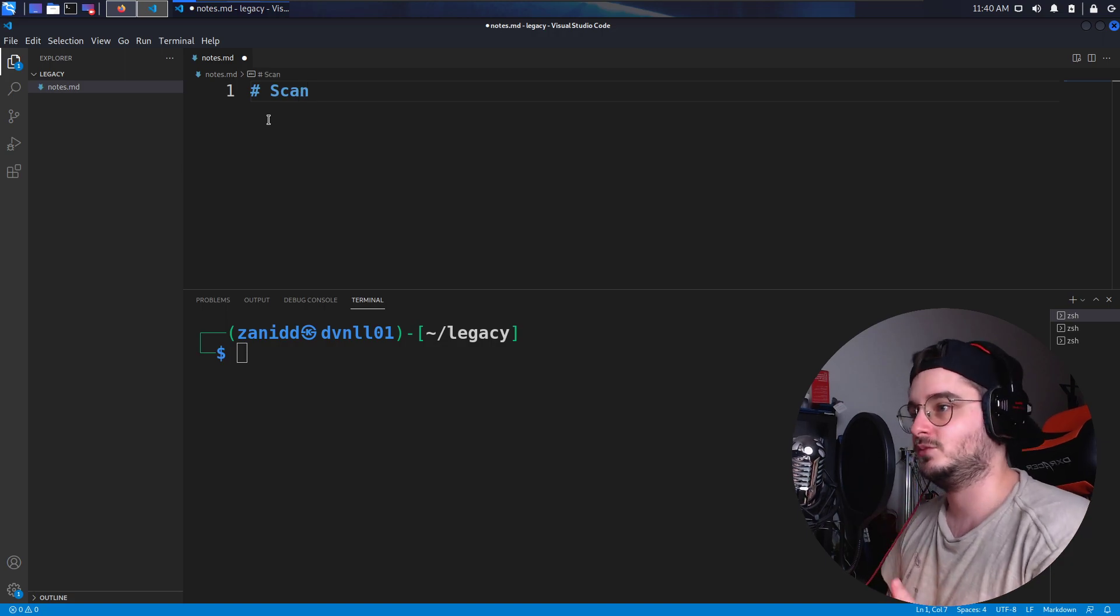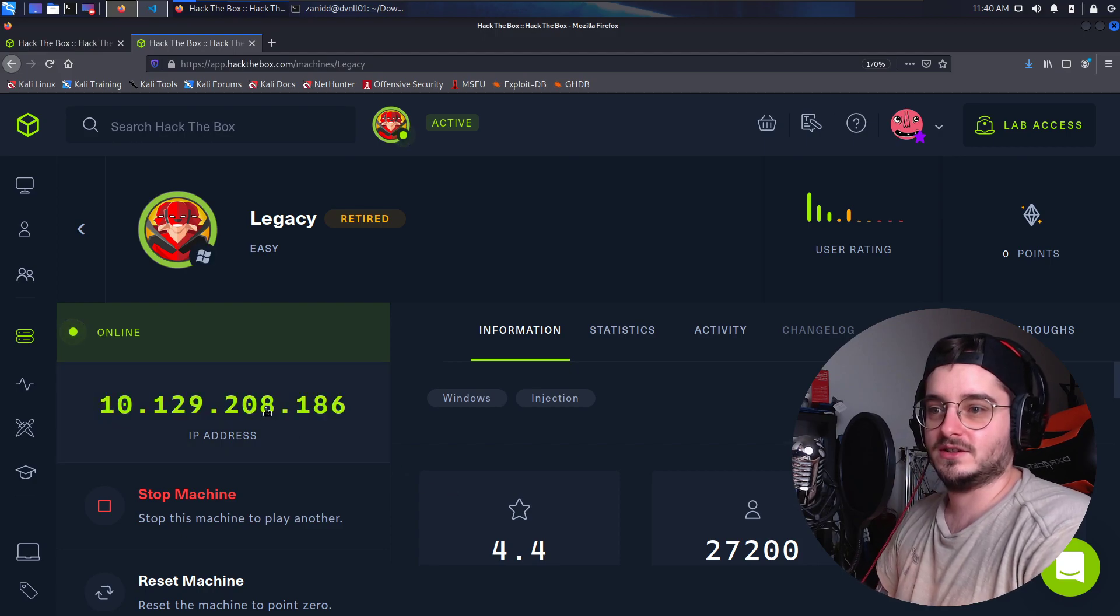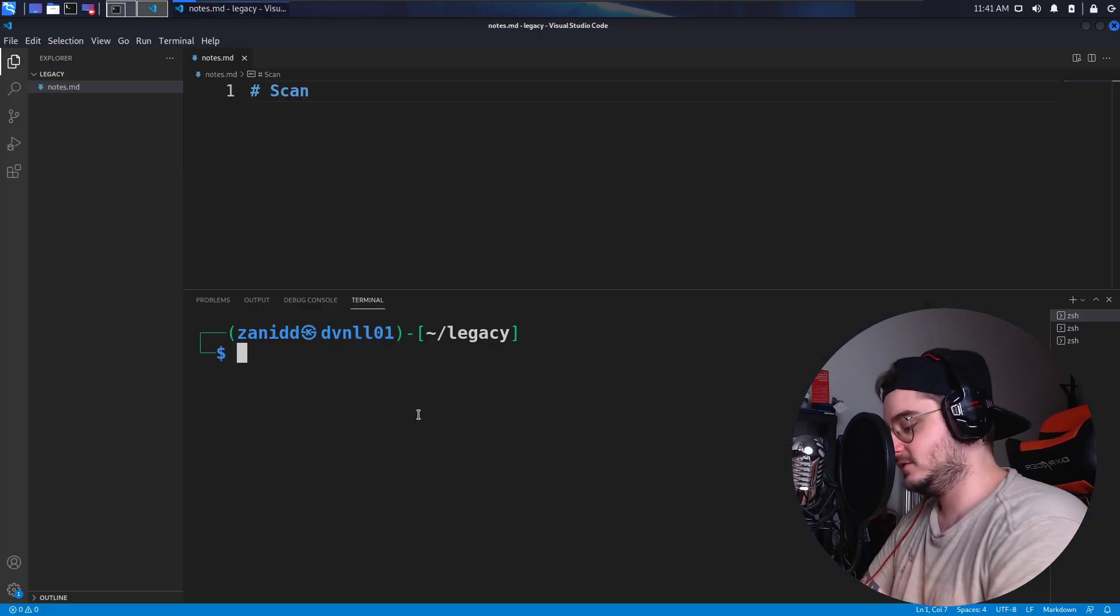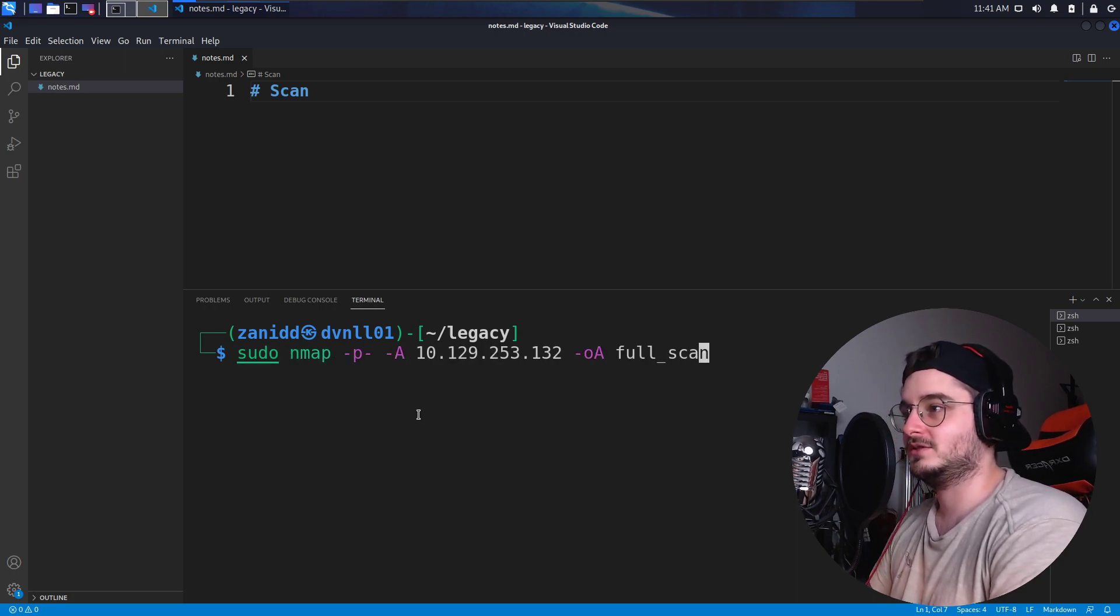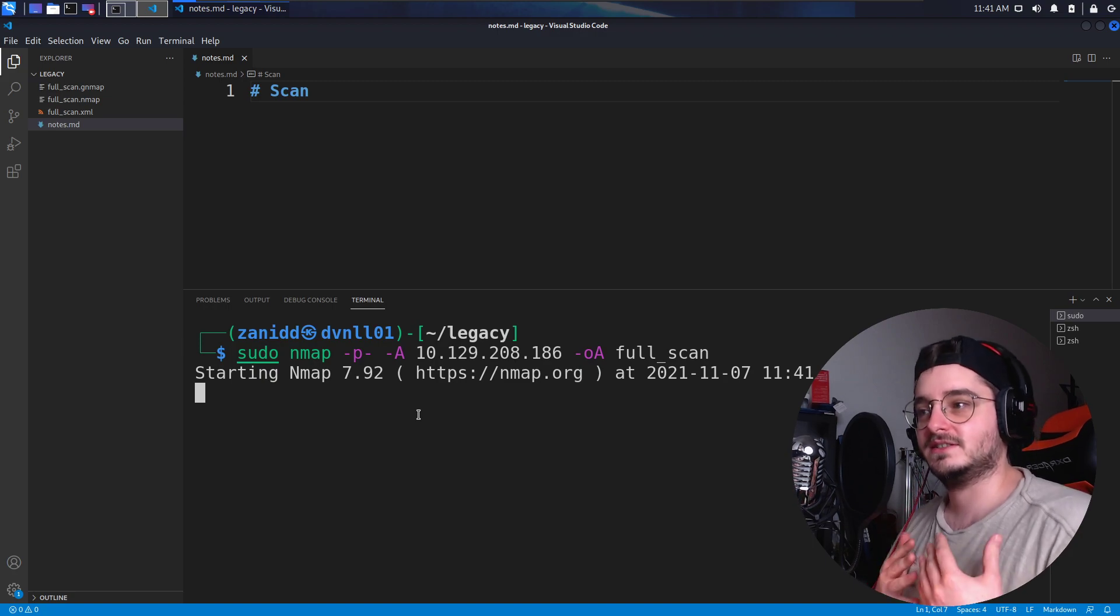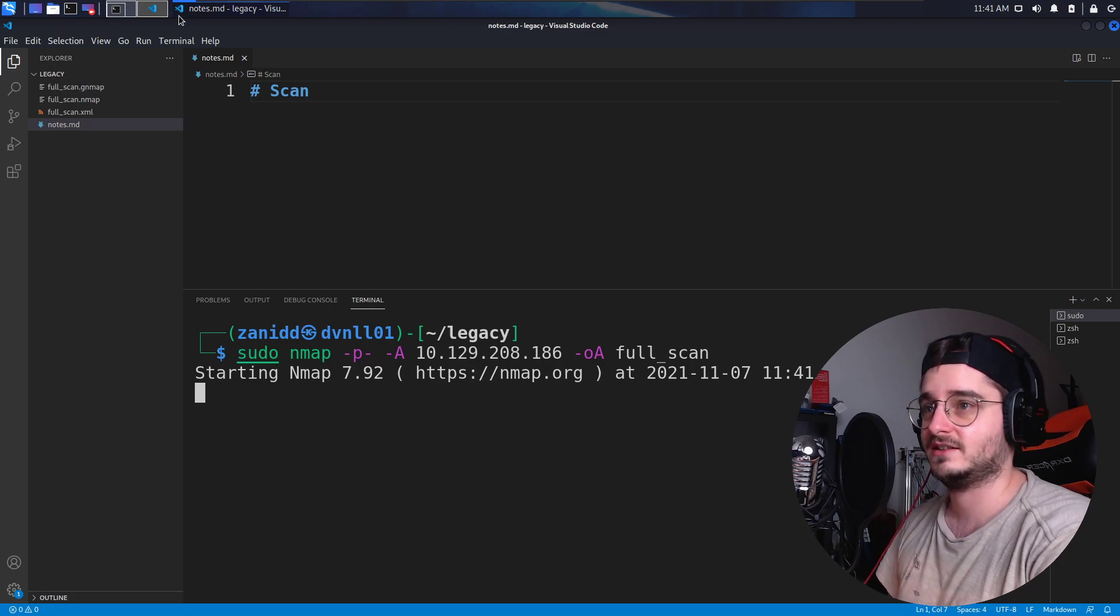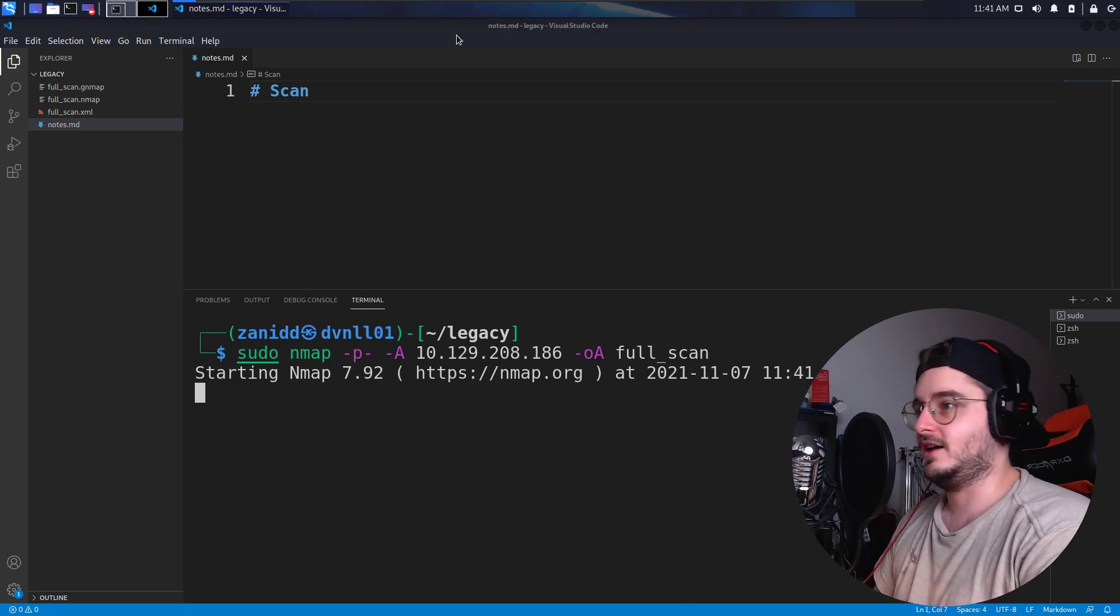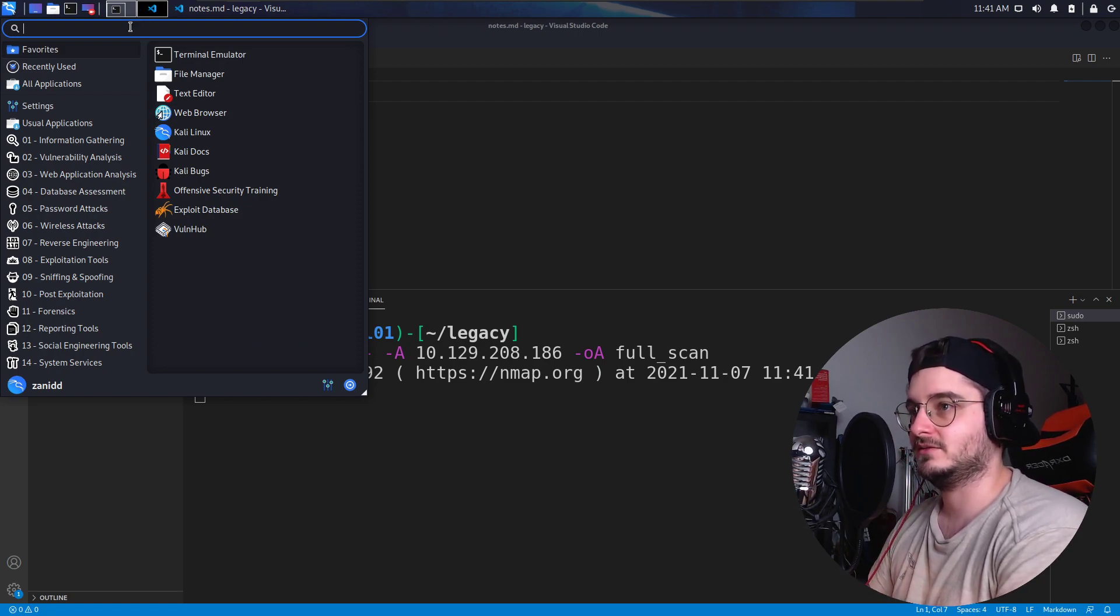Now the first thing that we want to maybe log is the scan. And as always, we're just going to take this IP address and perform a very thorough, I don't know how to pronounce that word, a very thorough scan for this IP. So let's run this in the background. This will scan all the ports and all the services and it will detect the OS, the version of the services and everything essentially what's going on, except for vulnerabilities maybe.